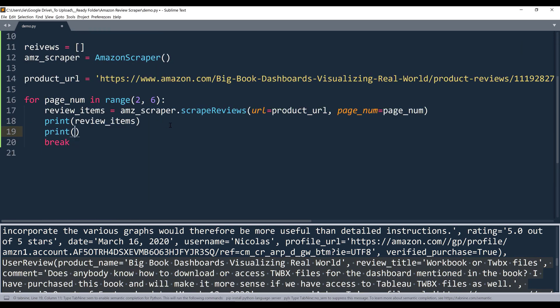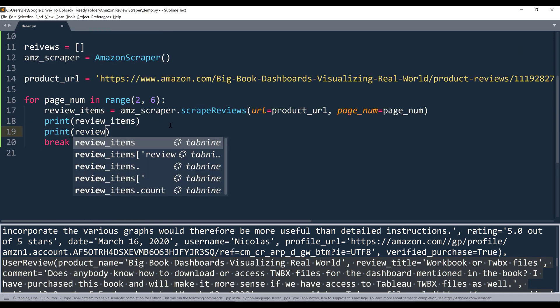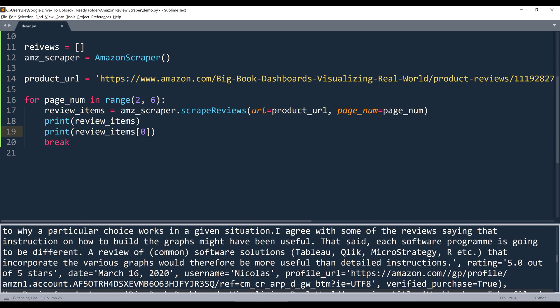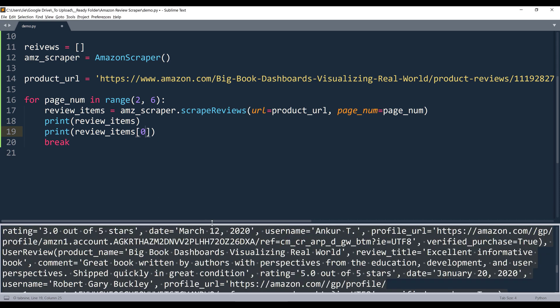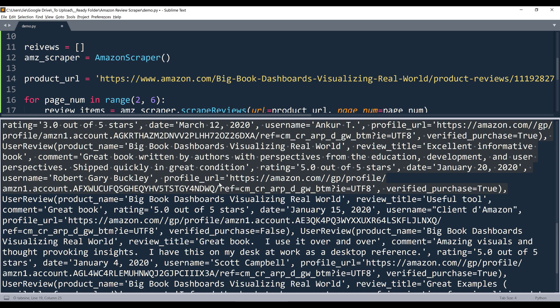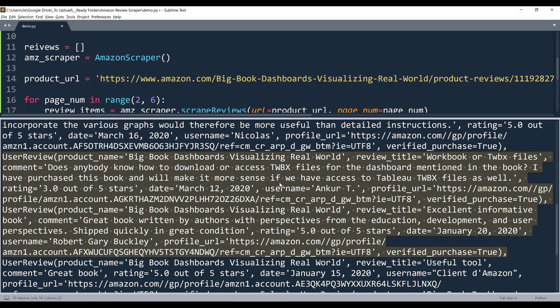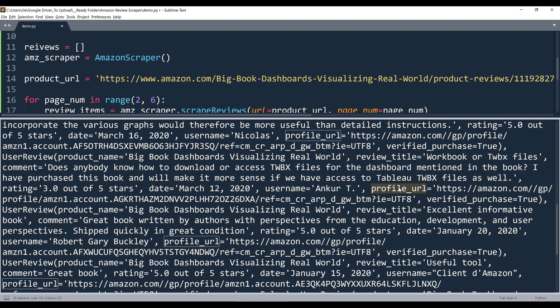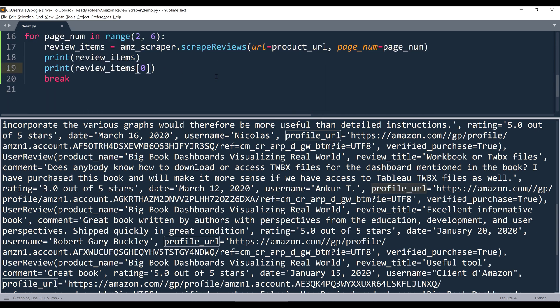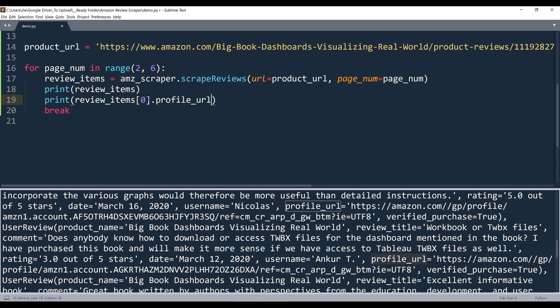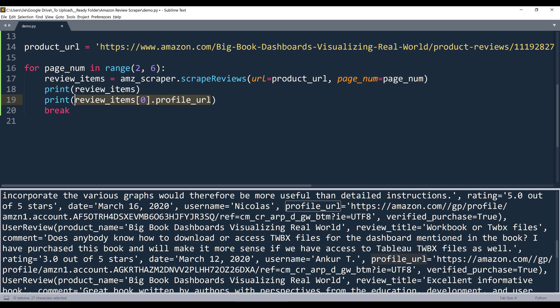If I want to reference the fields based on the property name, I'm going to reference the user profile URL. Then we'll simply reference the attribute, like this. So we're going to reference the named tuple object followed by the attribute field. In this case, this is going to print the user's profile URL.